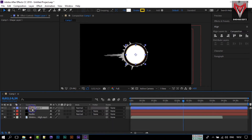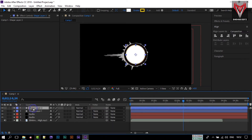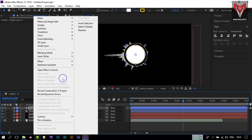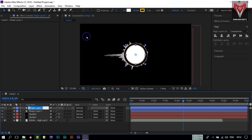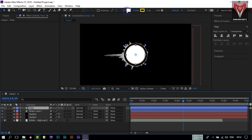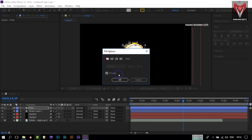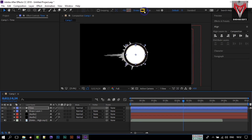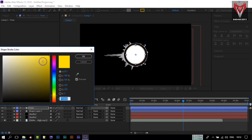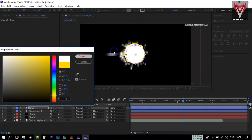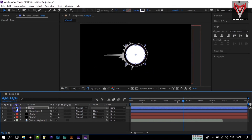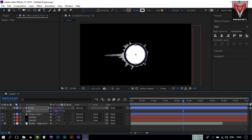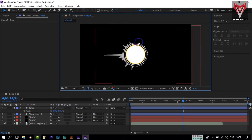Now duplicate this layer and rename it to 'time'. Turn off the fill and keep only the stroke, set the stroke to white, and increase its size.